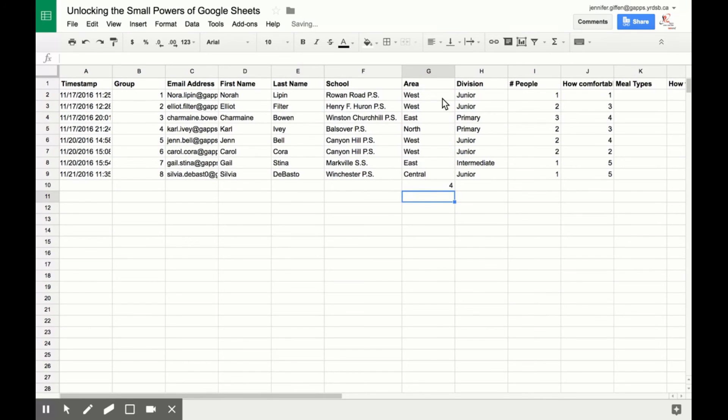and there. And sure enough, if we count one, two, three, four, we have four instances where the word 'west' has been entered.